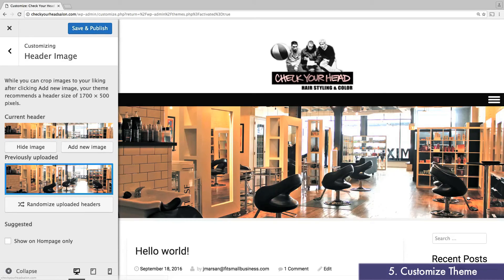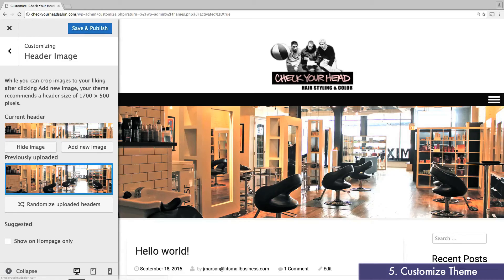The header might seem a bit too large, but don't worry. We'll add a call to action over this later, so you aren't wasting any space. Also keep in mind the header will grow and shrink as you resize your website window.